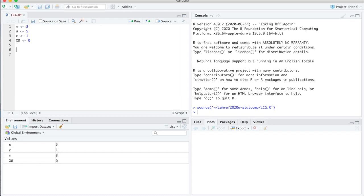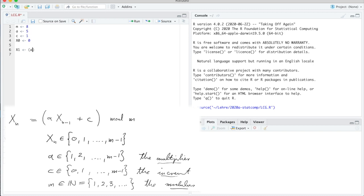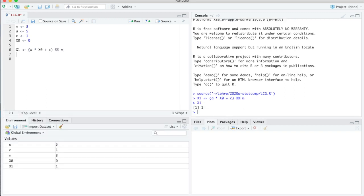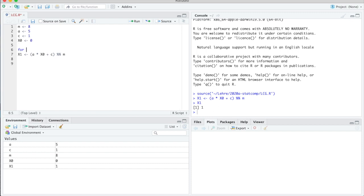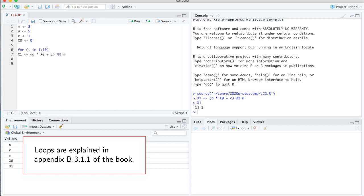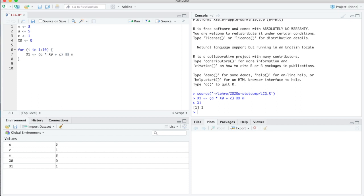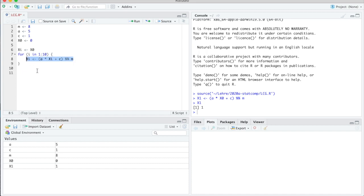The naive way of writing that would be x1 is a times x0 plus c mod m, so if we do that then we get 1, and you see that is consistent with what we had before. But that is not sustainable because what we really want is a loop. So I want to say for i in 1 to 10 to do 10 steps like this, and then I need to write something so that the result of the previous computation is plugged into the formula to get a new result. I'm introducing a variable xi that starts with x0, and in every step that is updated so the new xi equals a times the old xi plus c mod m.